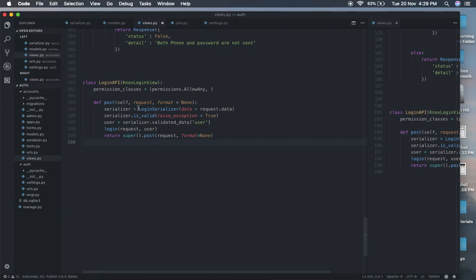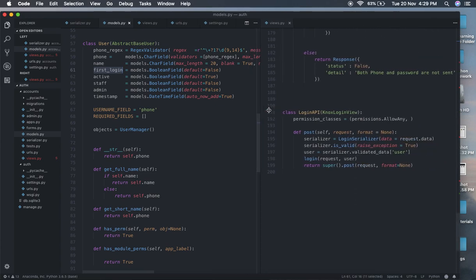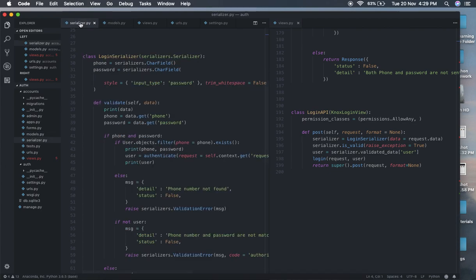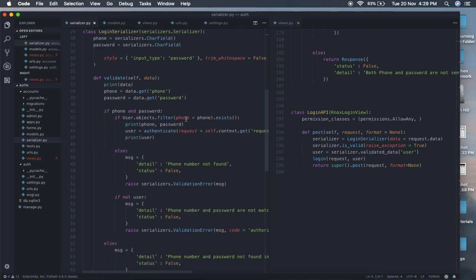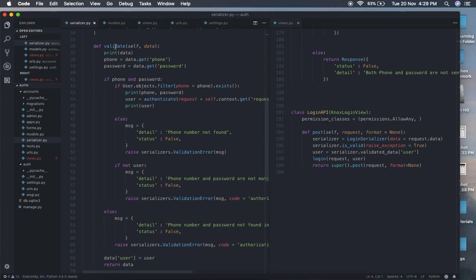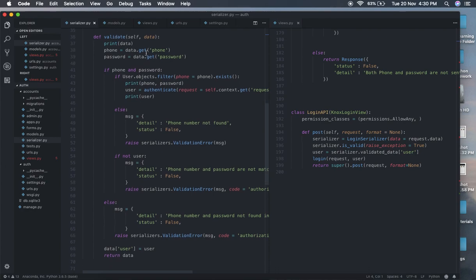The view is taking serializer equals LoginSerializer and passing the data. In the LoginSerializer we have two fields: phone_number and password, with style equals to password type for the password field. In the validate method, we get phone from attrs and password from attrs as well — we are getting the data passed in.